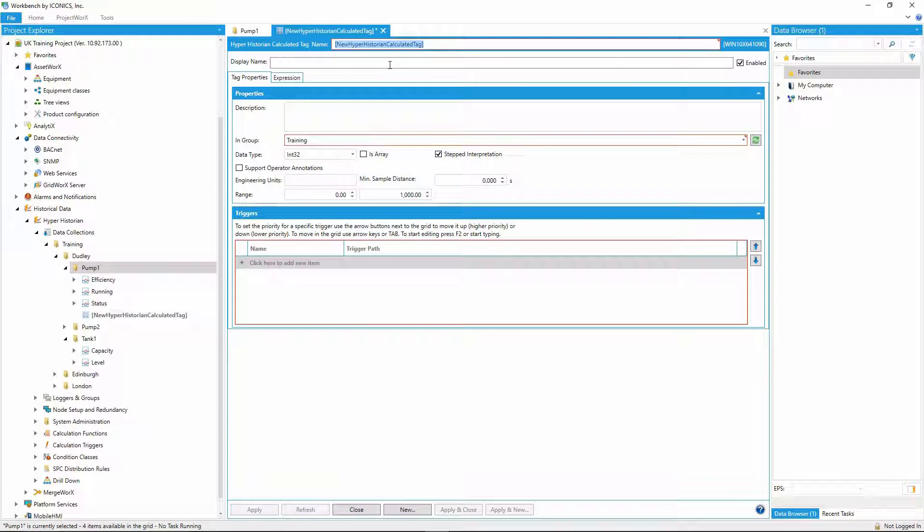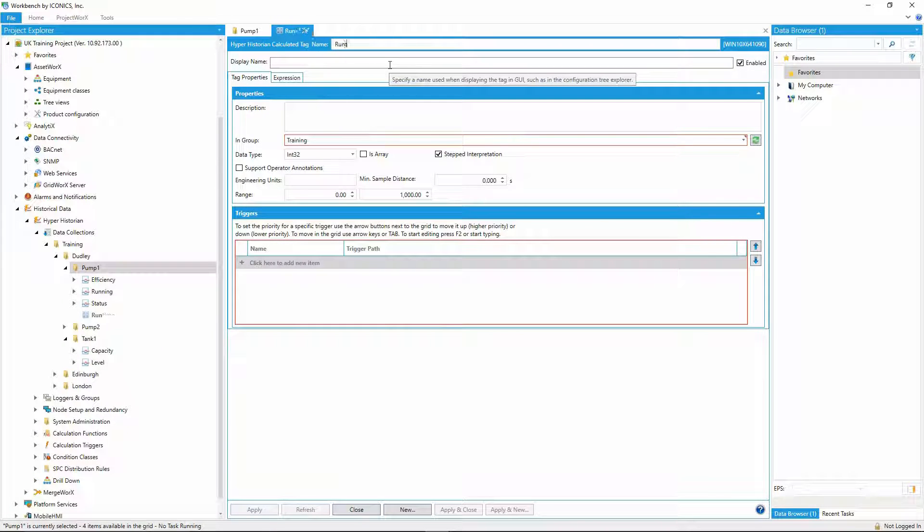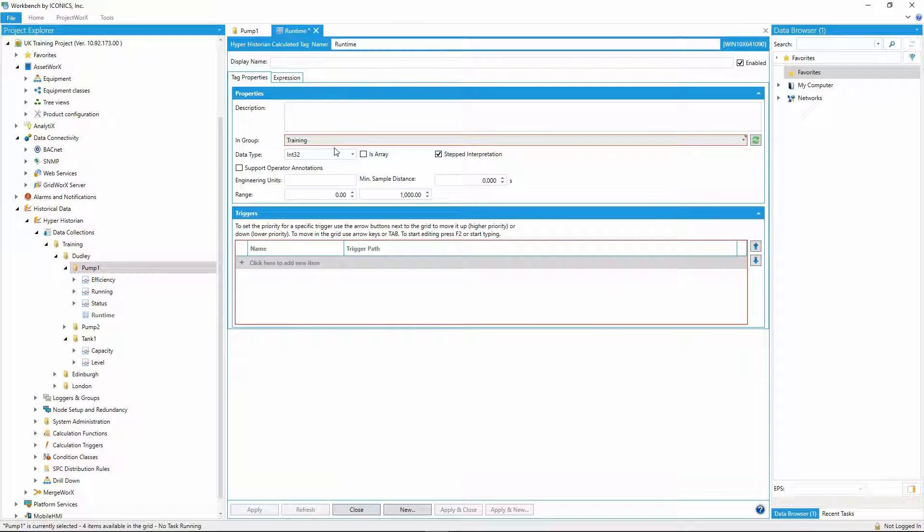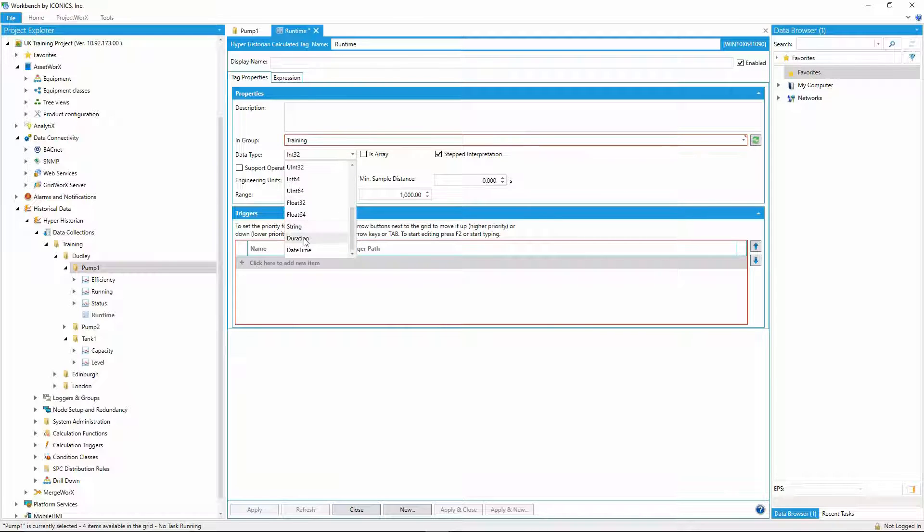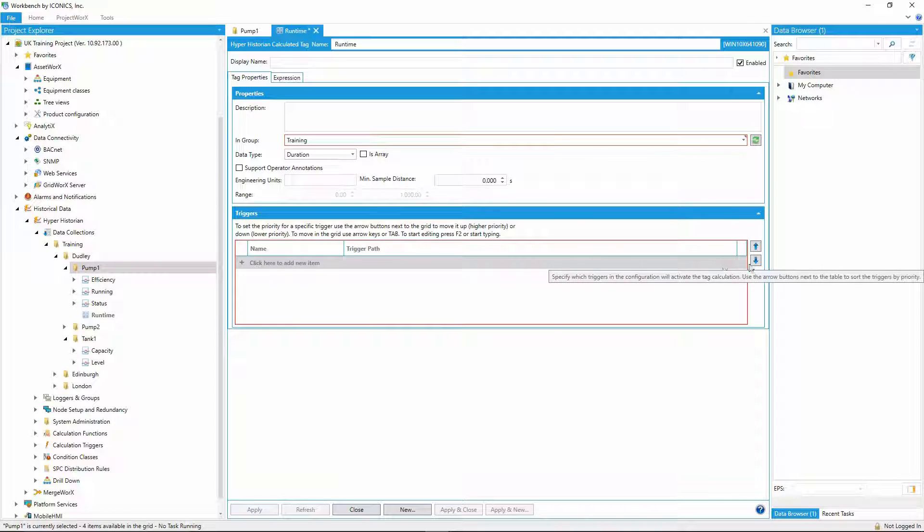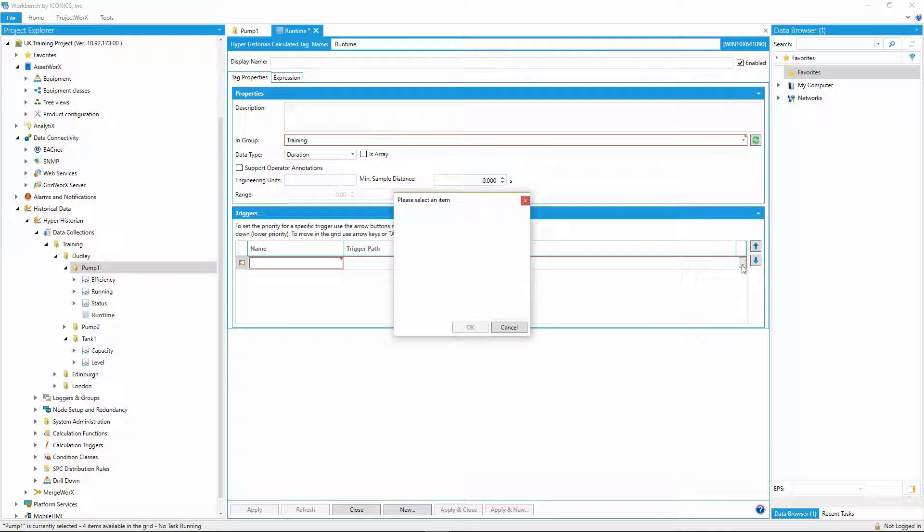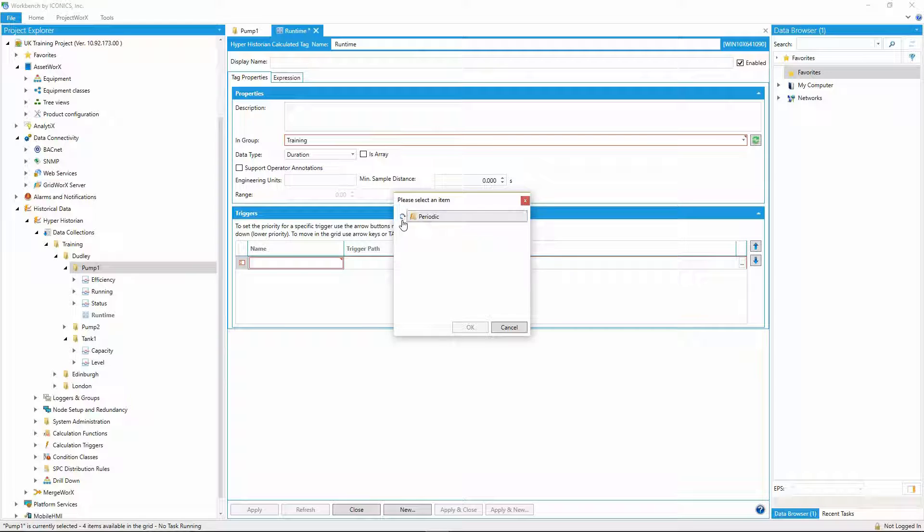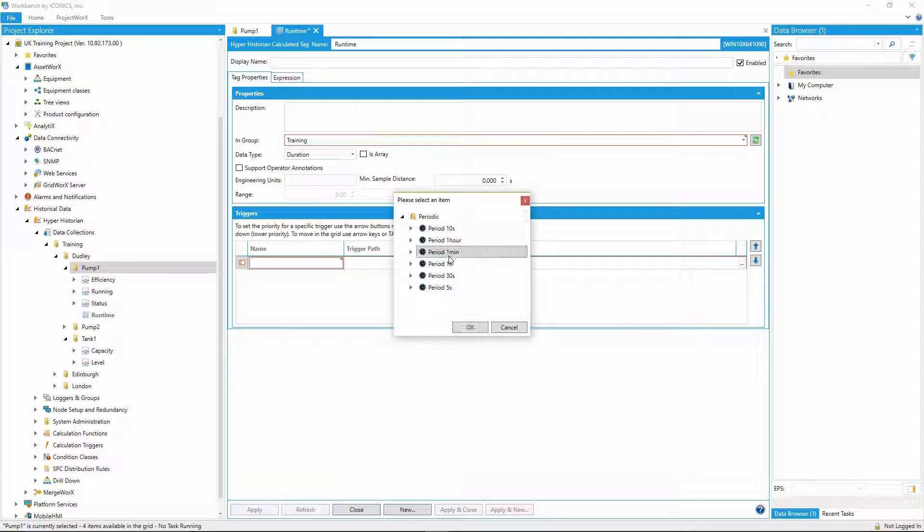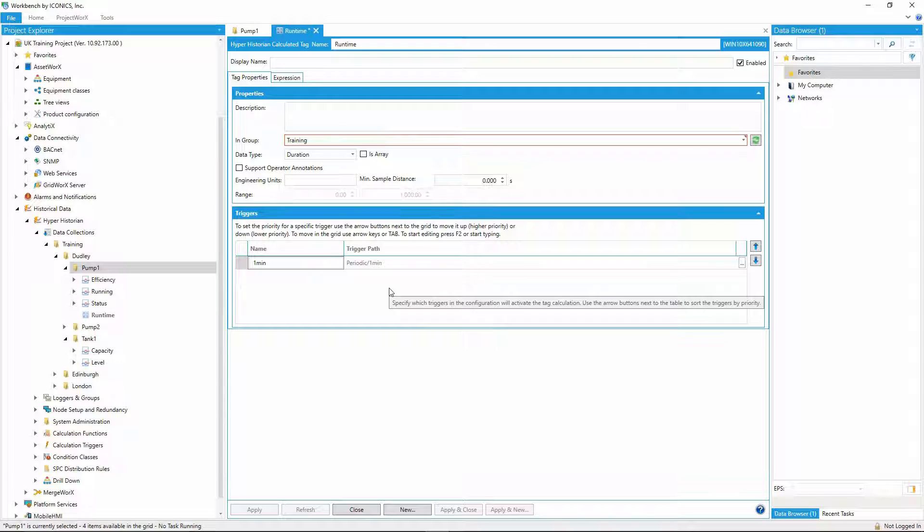I can add a new calculator tag to the asset and call it runtime. I'd like the output to be a time-based value, so I'll set the data type to be duration. And I'd like to evaluate this calculation every minute, so I'll set up a trigger to fire this calculation every one minute.